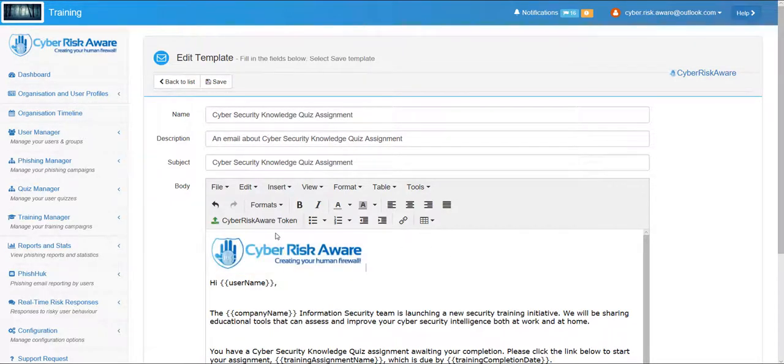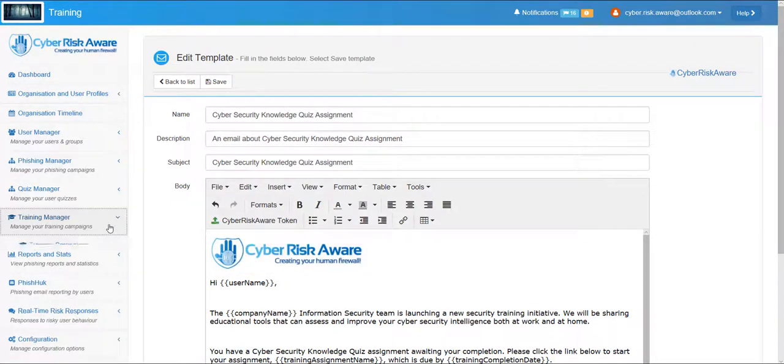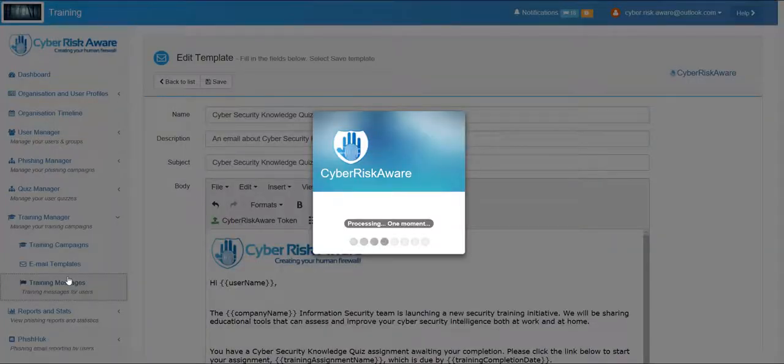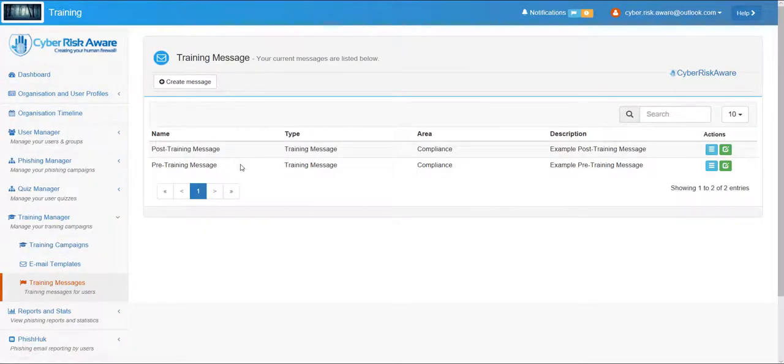Additionally, messages can be sent both pre and post training to further personalize the experience for users.